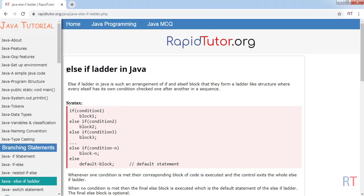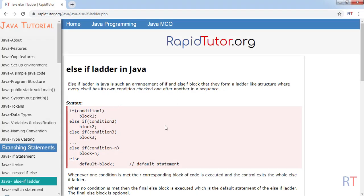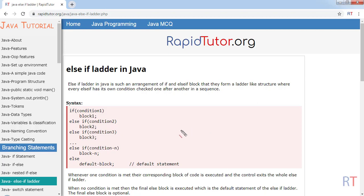In this video we're going to talk about the else-if ladder in Java. The else-if ladder is an arrangement of if and else-if blocks that form a ladder-like structure, where every else-if has its own condition checked one after another in a sequence, and all these conditions are checked from top to bottom.